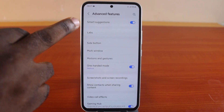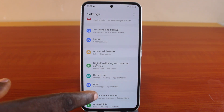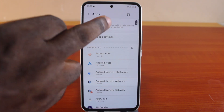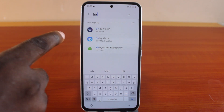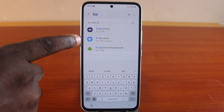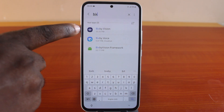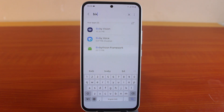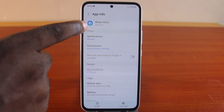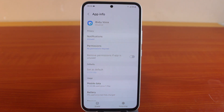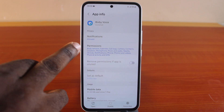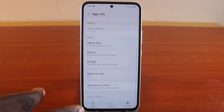Now to enable Bixby completely on your Samsung phone, all you need to do is click on the application, then search for Bixby and click on Bixby Voice. Do not use the Bixby version — click on Bixby Voice. If it is disabled and you see Bixby disabled, then to enable Bixby on your Samsung Galaxy device, click on the enable button at the bottom left. You should see the permission prompt come up and then Bixby will be active.